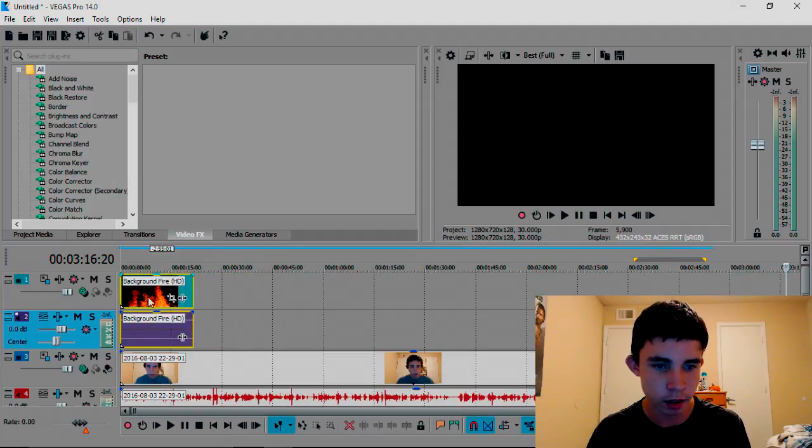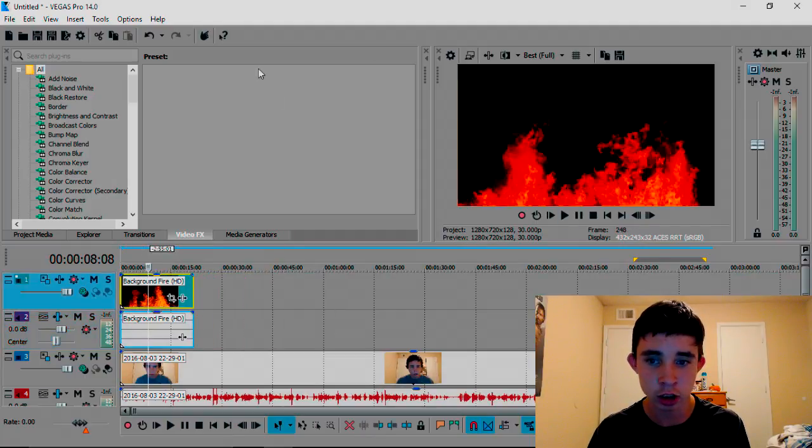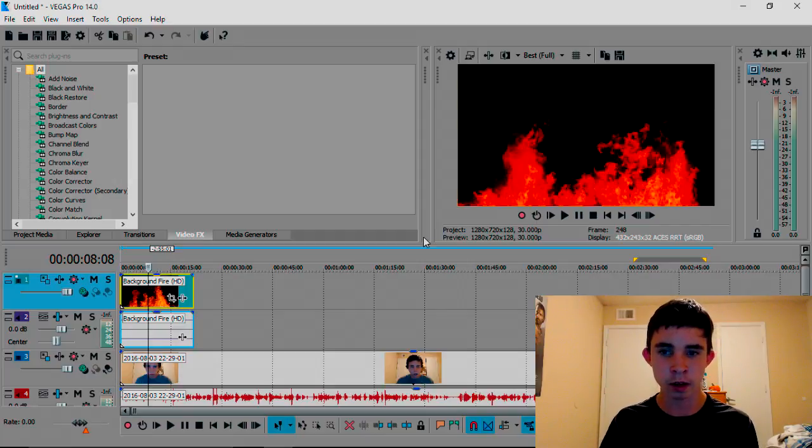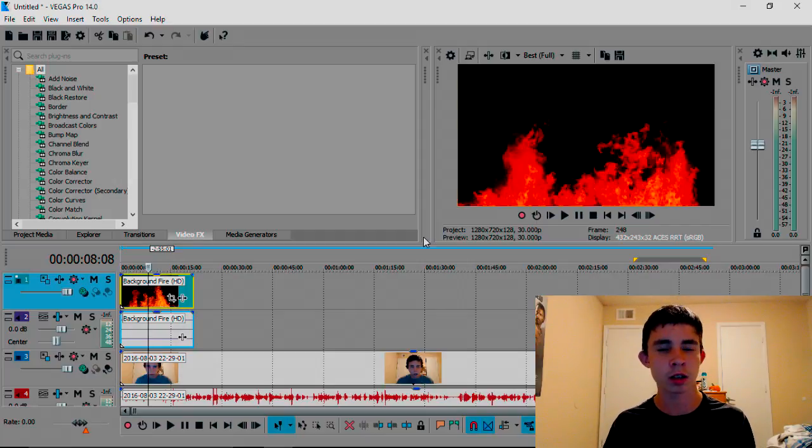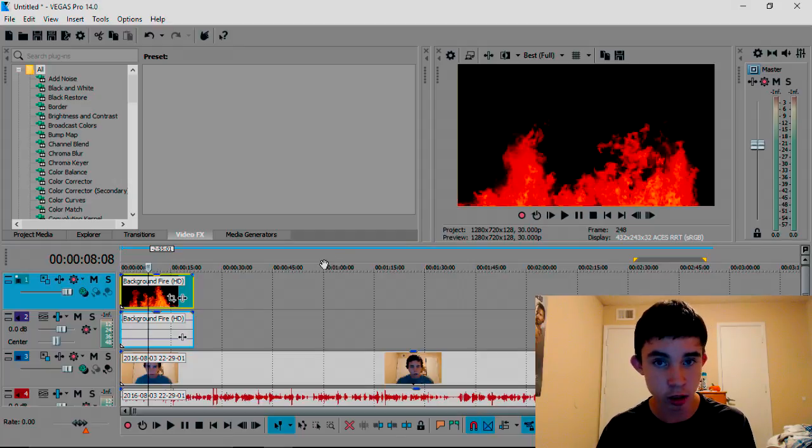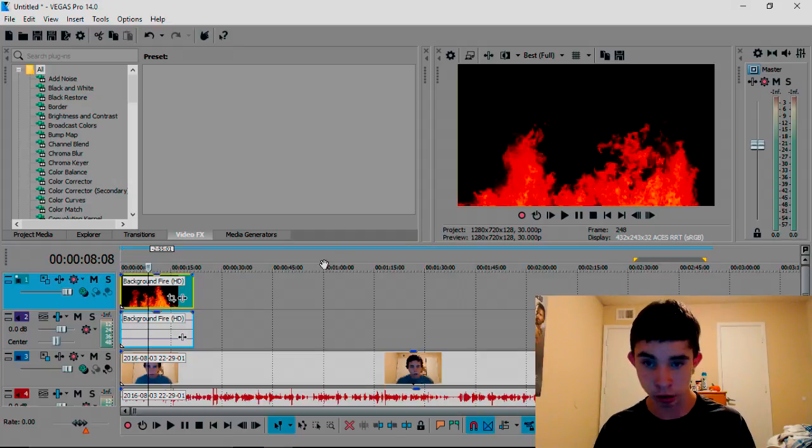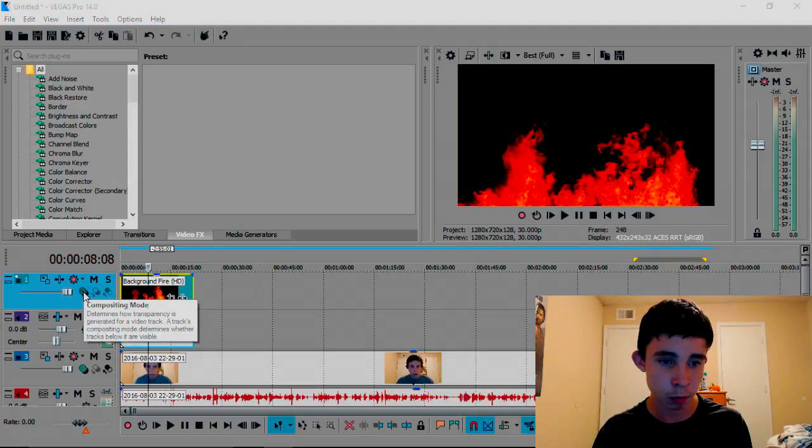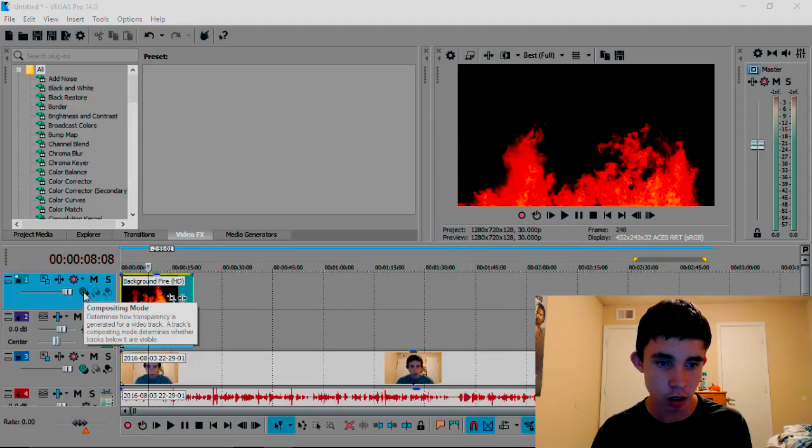As you can see, it's just the fire. So to make the fire be transparent like you want it to be, so you can see through the fire, all you're going to do is go to right here where it says Compositing Mode.